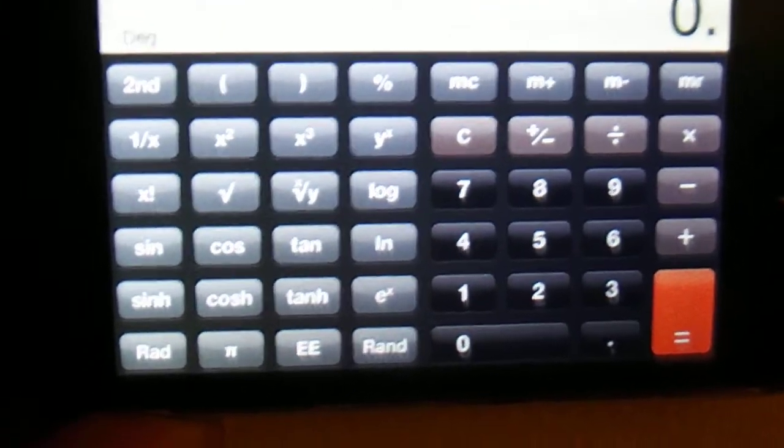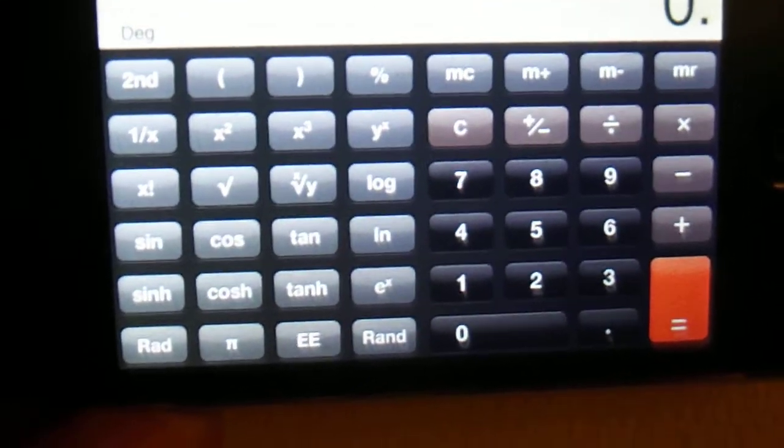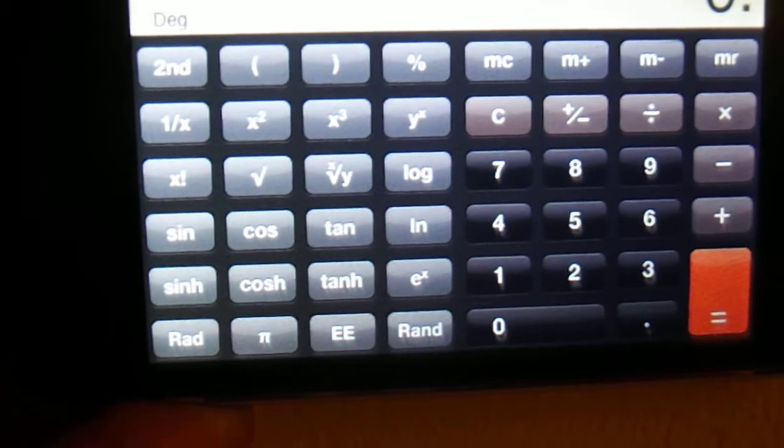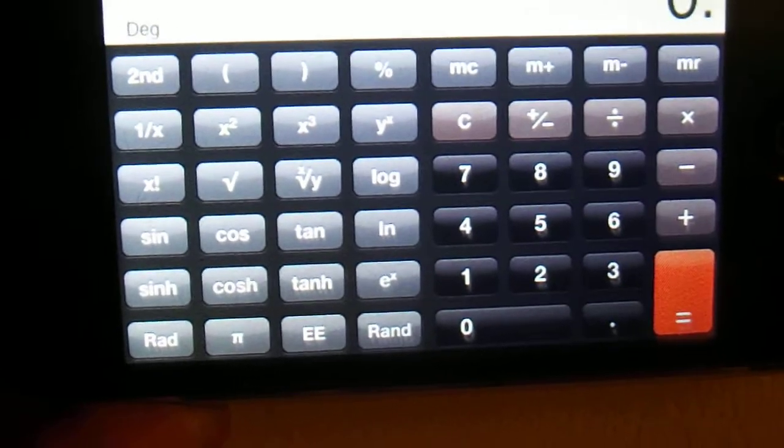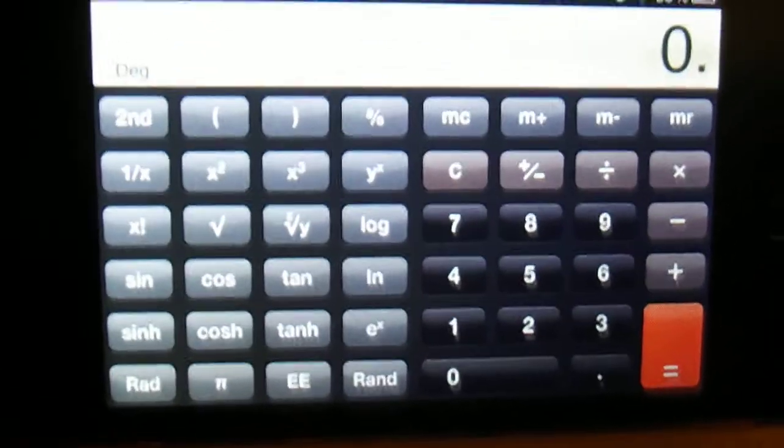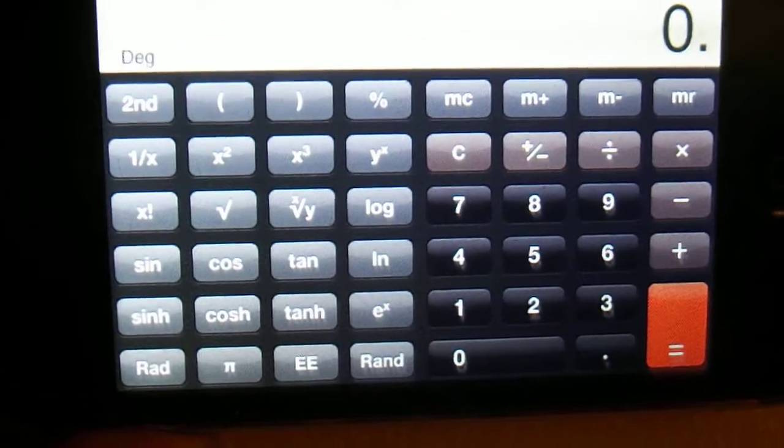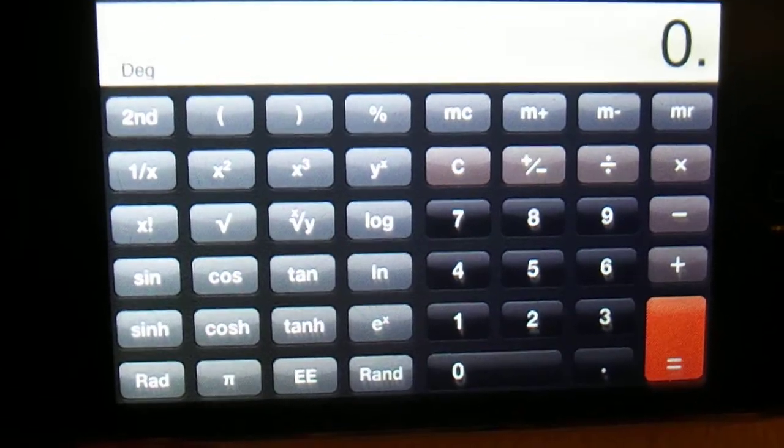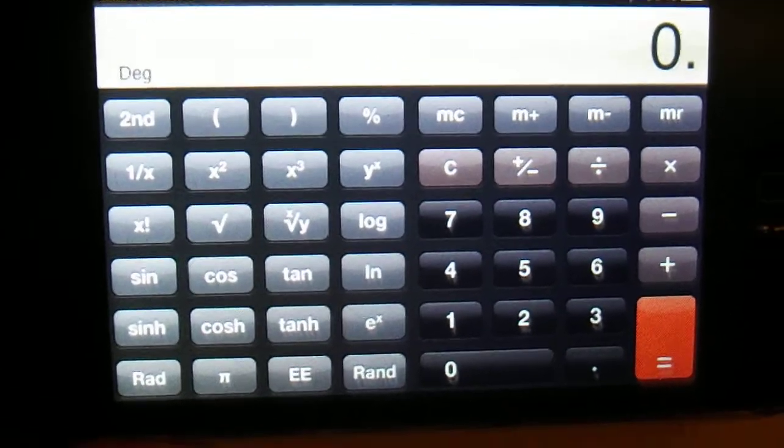So it took me two years but I finally found the percent calculation symbol on the calculator. Thank you very much.